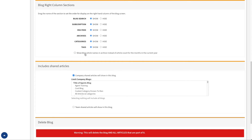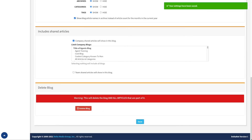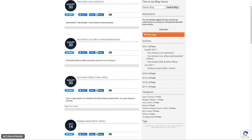Lastly, we have an option here to show the blog article names in the archive instead of the article count for the months in the current year. If I save and refresh the blog page, you can see it now shows the month and then the names of the articles actually published that month instead of just a count. It just makes it a little bit easier to see the specifics of the articles and the article titles.